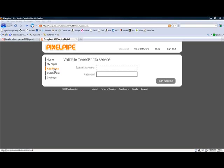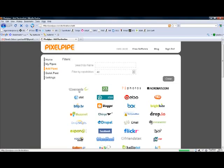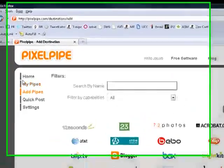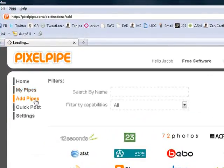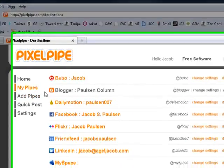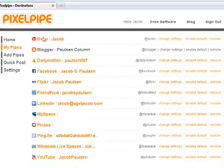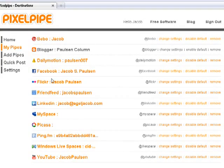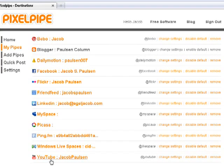Once you've added a bunch of pipes, you can come here to My Pipes menu. For example, you can see here I have already added Bebo, Blogger, Dailymotion, Facebook, Flickr, FriendFeed, LinkedIn, etc. These are all services that I've added.